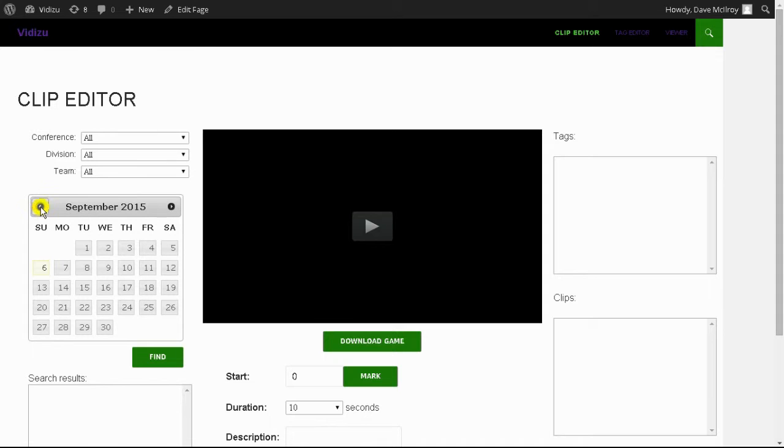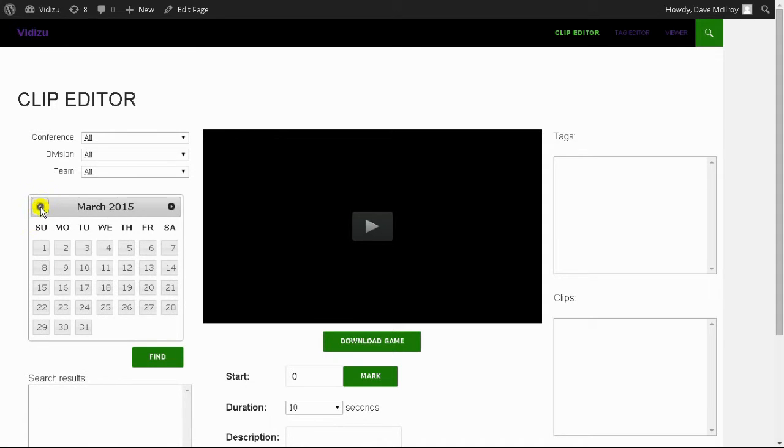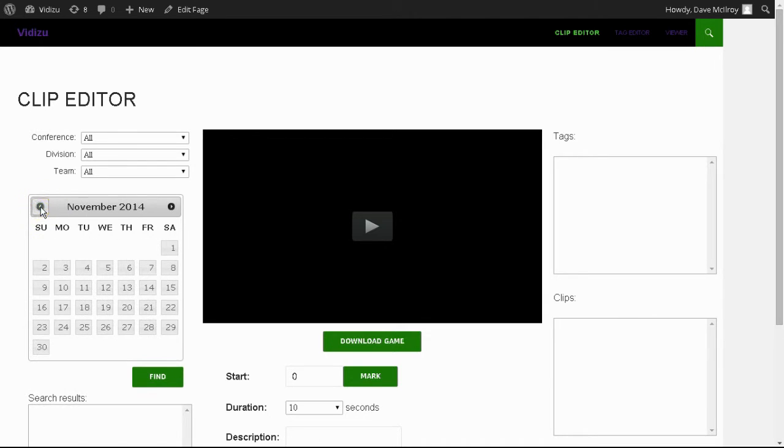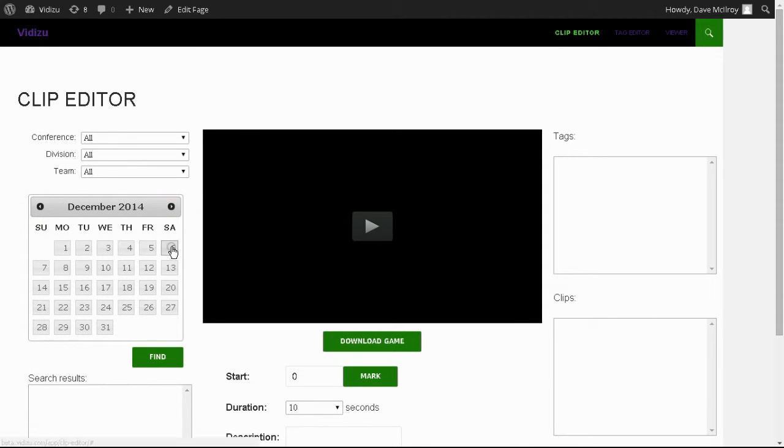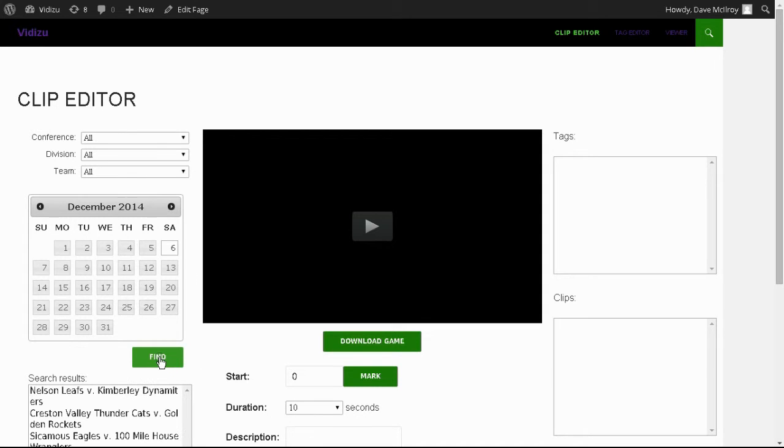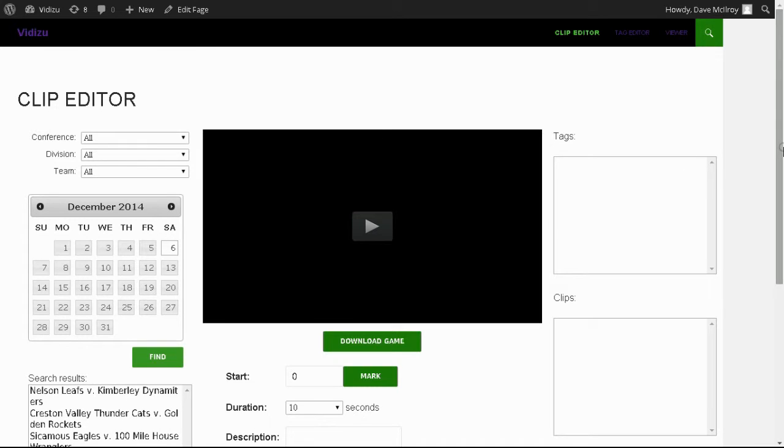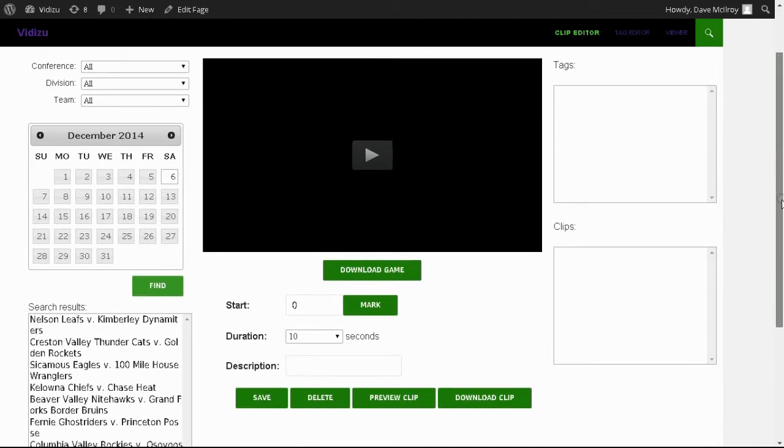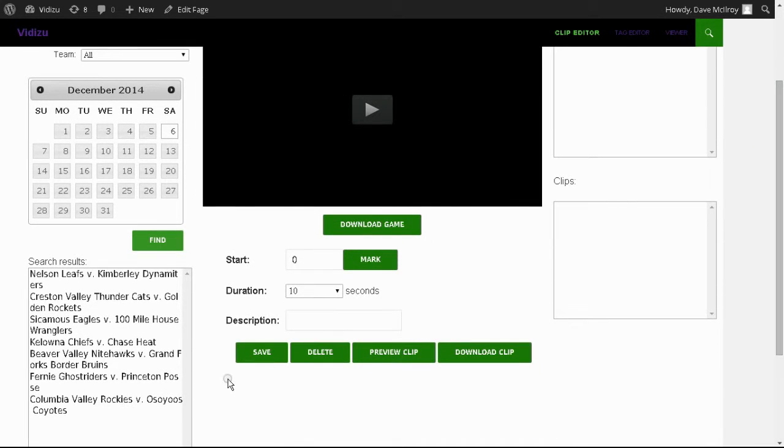For this purpose, we're going to go into clipping. In order to find a file that you want to work with, you use the calendar. You can seek by date. We're going to go back into December, and in particular, we're using the date of the 6th. Now you can filter the returns by conference, division, or by team.